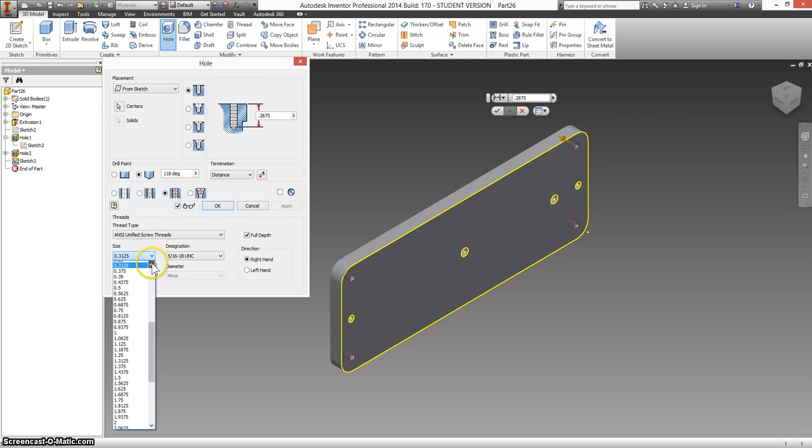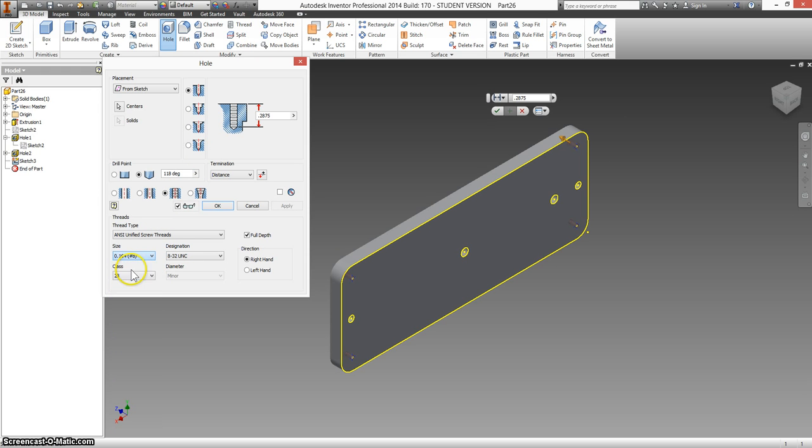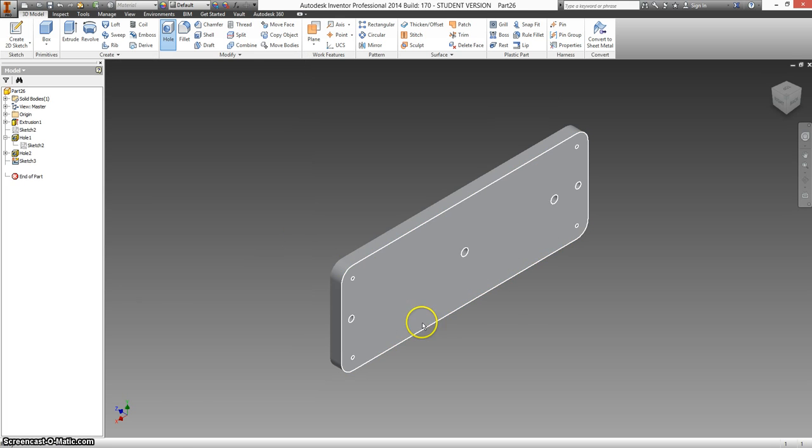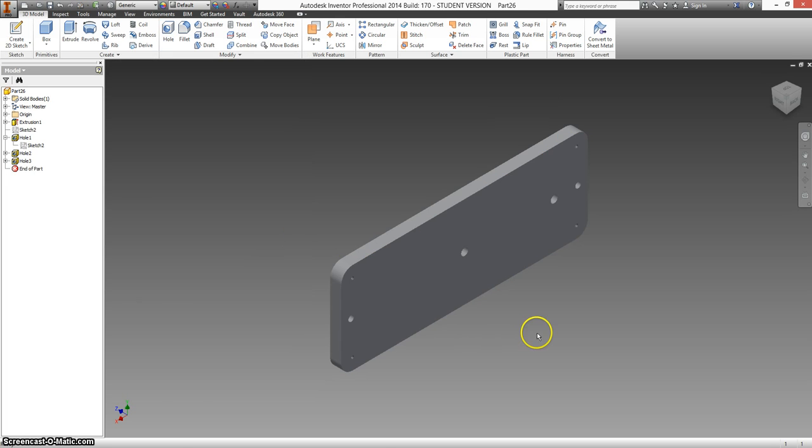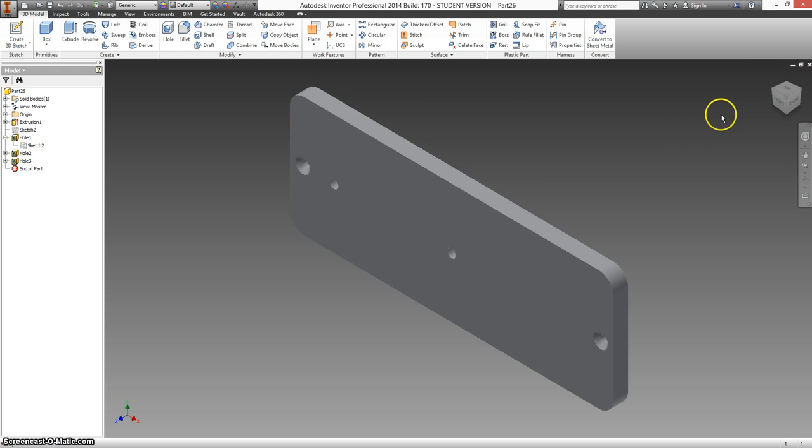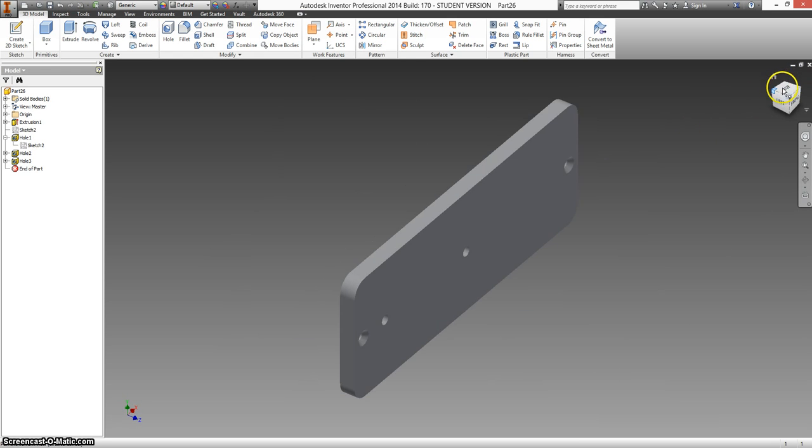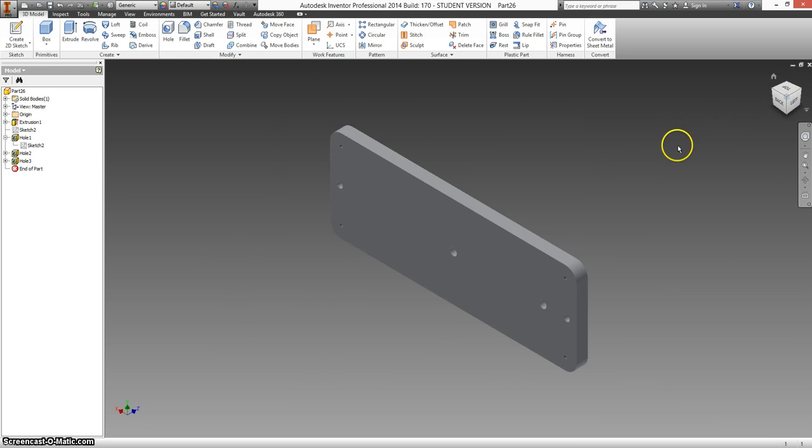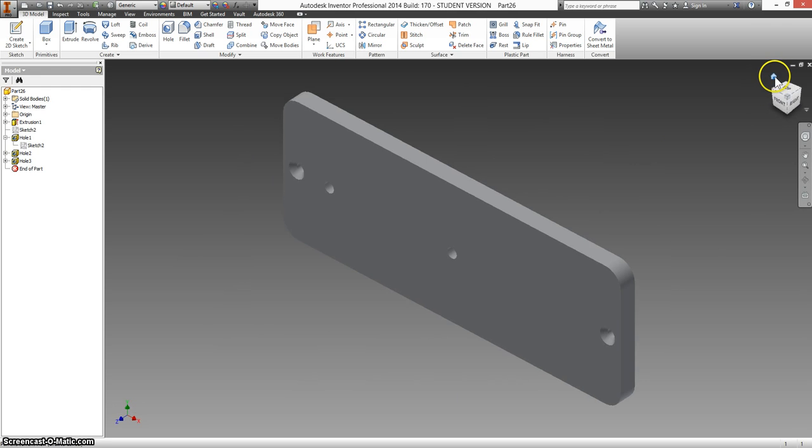And it's a threaded hole. 8-32 UNC means it's a number 8 hole with 32 threads per inch. And they're coarse threads, which means that they're further apart. Okay. So that's the front side and the back side. And this part is finished. Then we're finished.